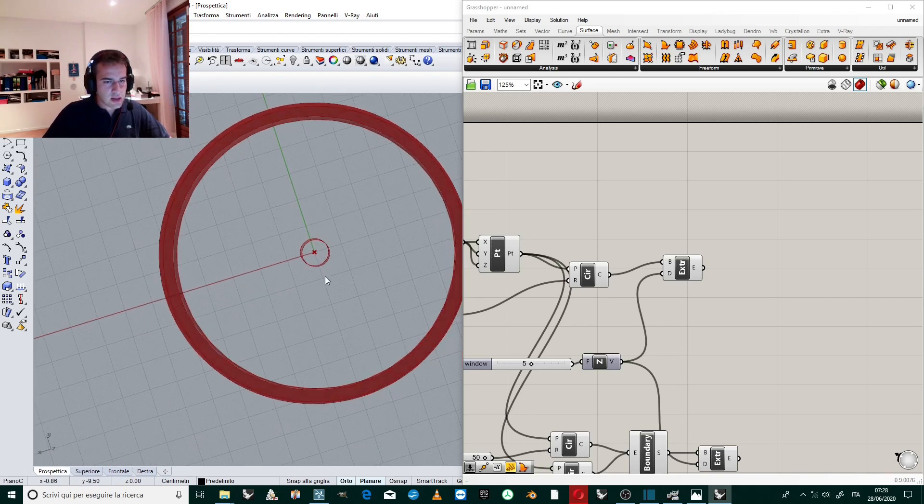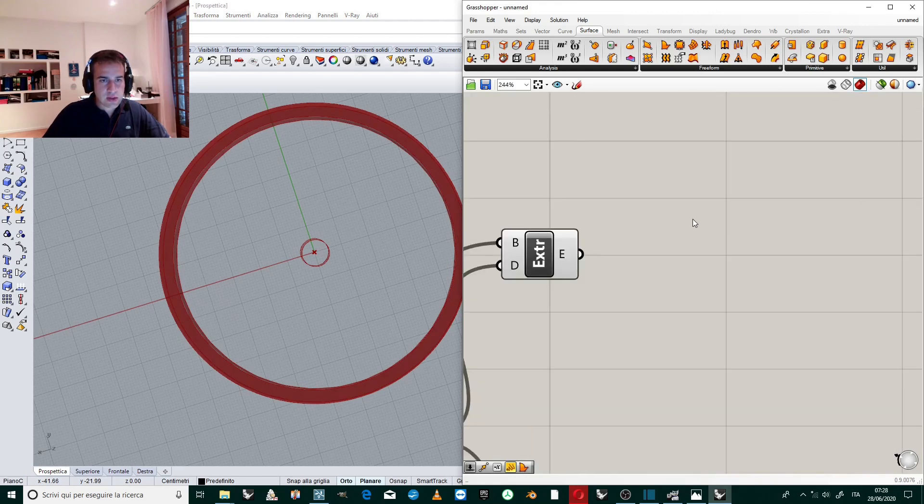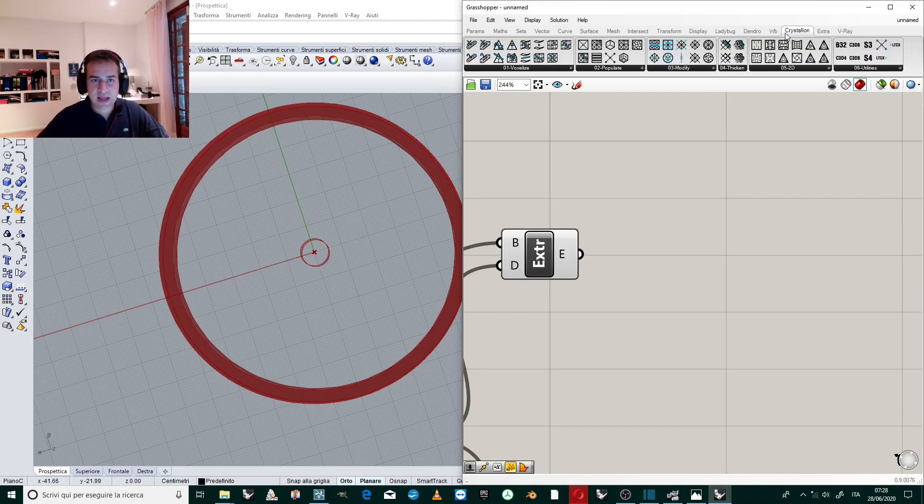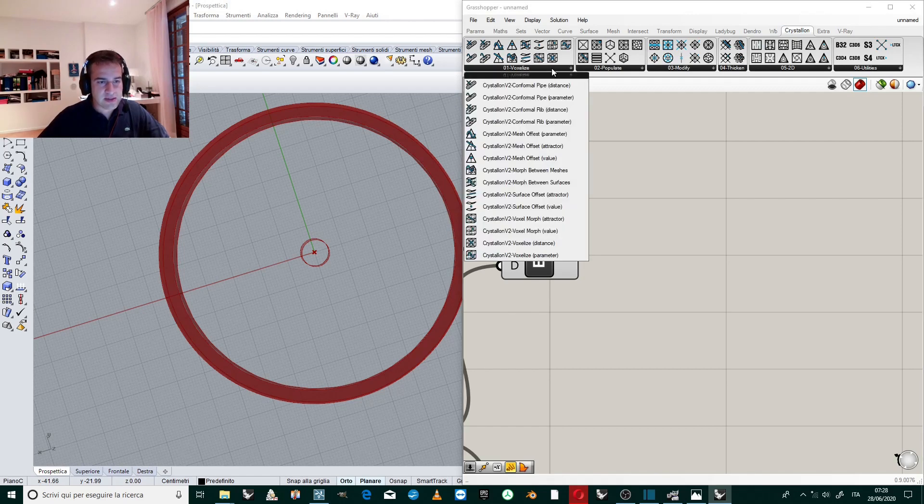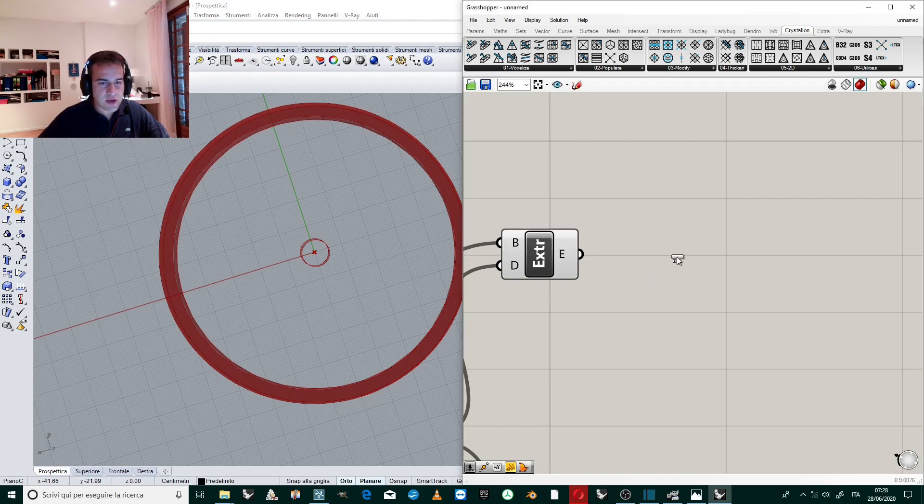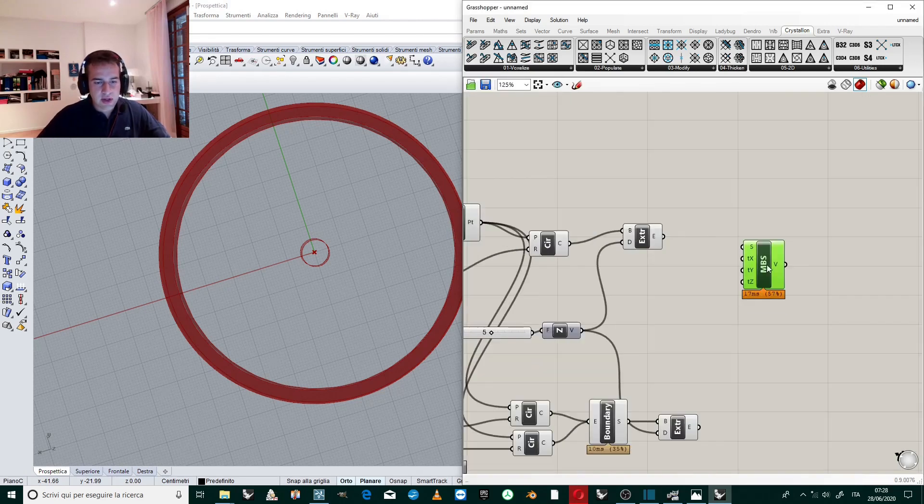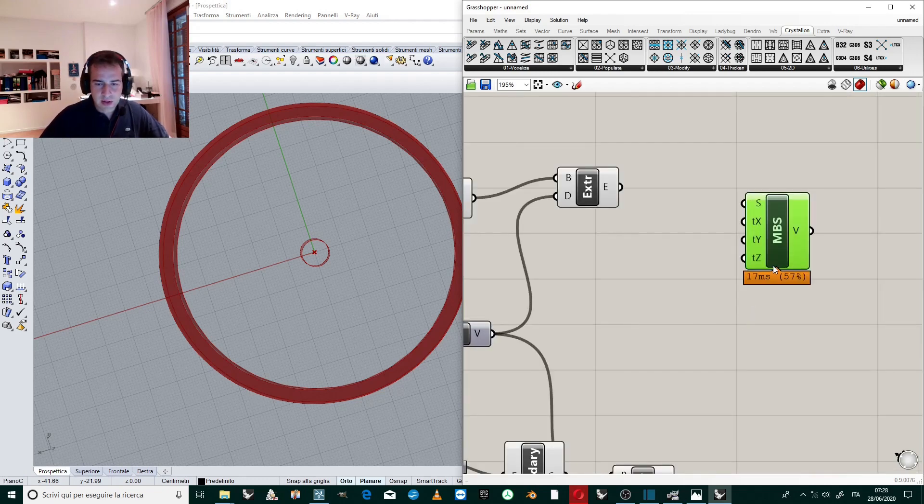Okay, so I want to extrude this circle, the entire circle. Now I have two surfaces and I can work with Crystallon. So I open Crystallon plugin and I voxelize